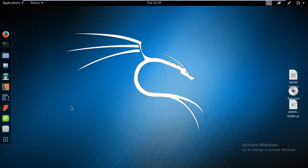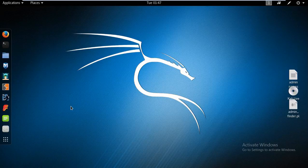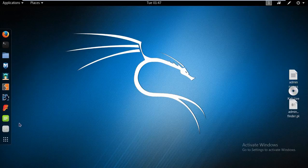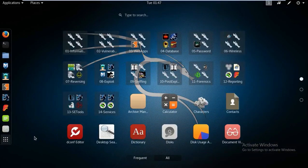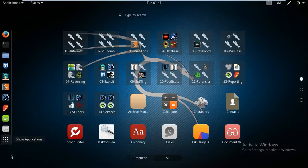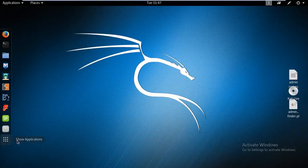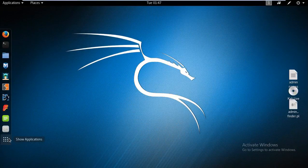So in Windows machine, we have an option for all programs. But here we do not have the option for all programs. Here we have option to show applications, where we can show all the applications. Once again, if we will click on it, it will disappear.